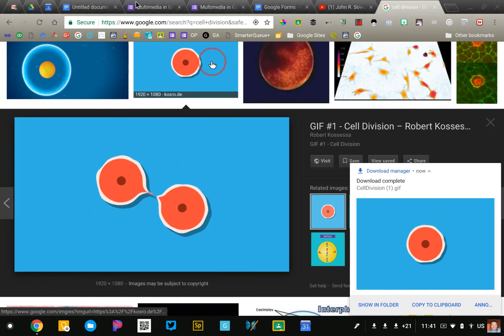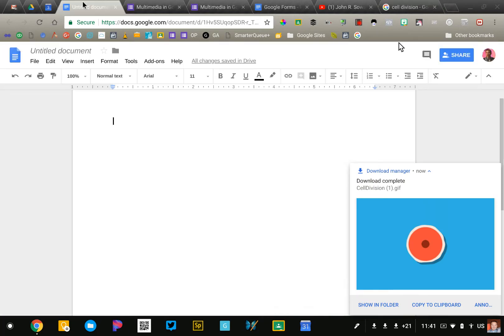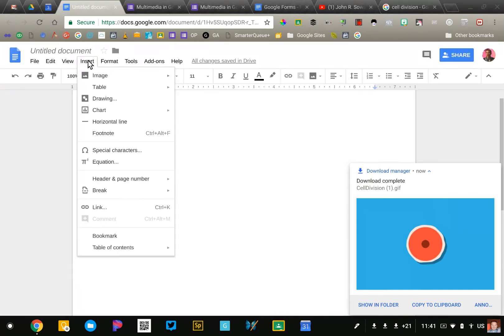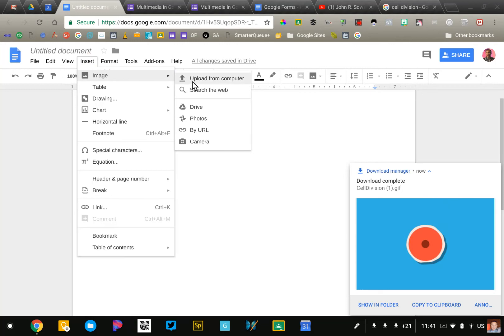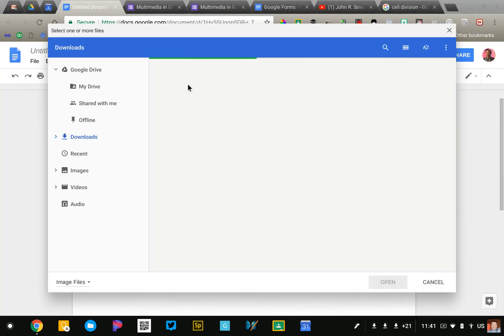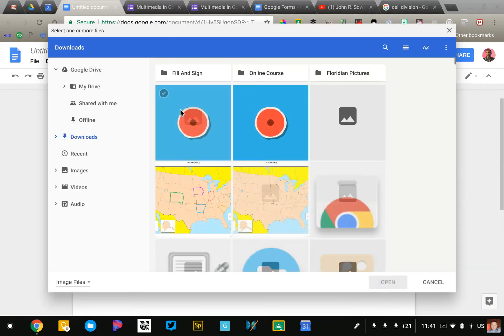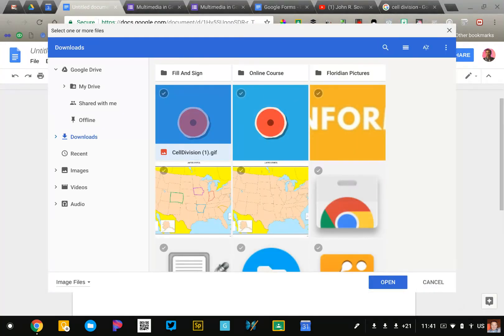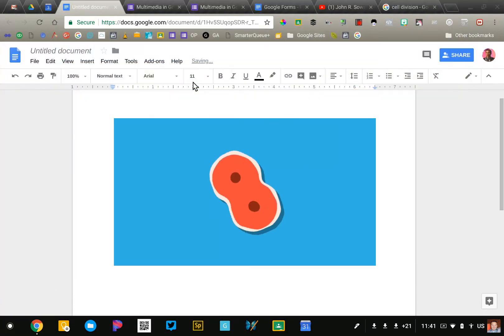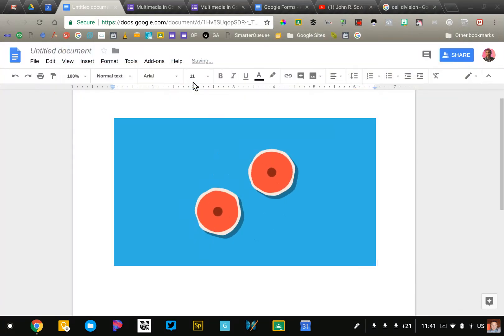Then I'm going to go to my Google document, go to Insert, Image, Upload from Computer and select the image that I just saved and it'll insert right into my document.